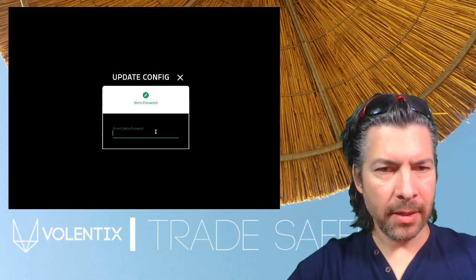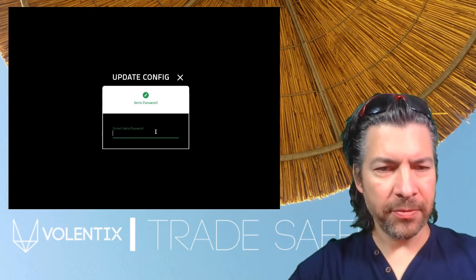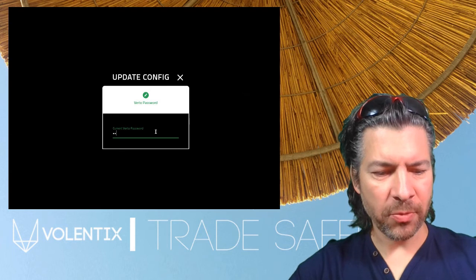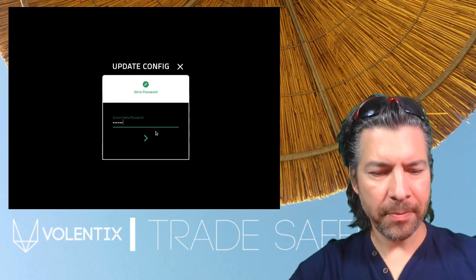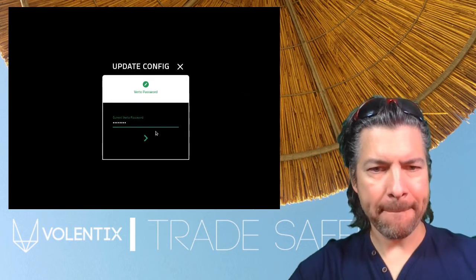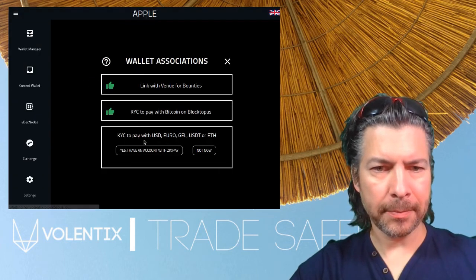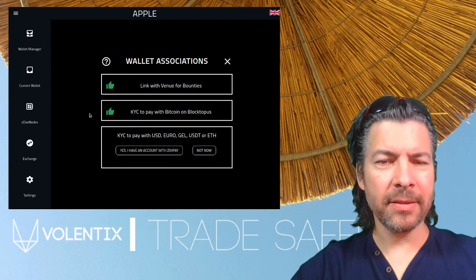Update your config and insert your password. And that's it — we're done.